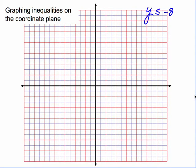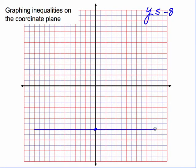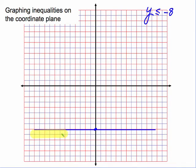Now we'll look at y is less than or equal to negative 8. We find negative 8 on the y-axis — the point (0, negative 8) — and draw the boundary line y equals negative 8. Since this is less than or equal to, the line is solid. The points where y is less than or equal to negative 8 are underneath the line, so we shade down there.